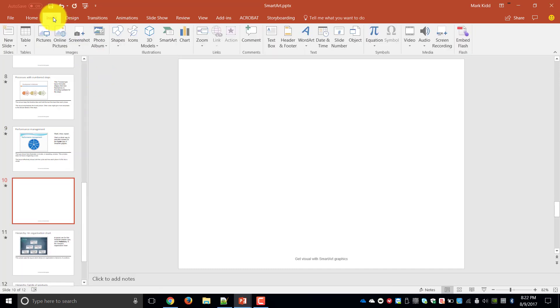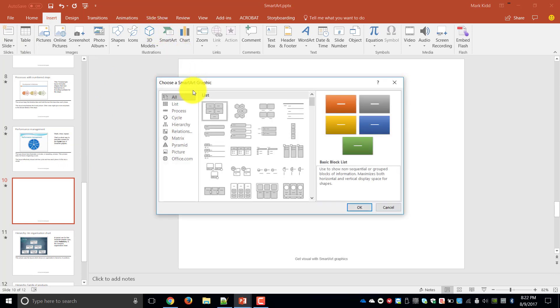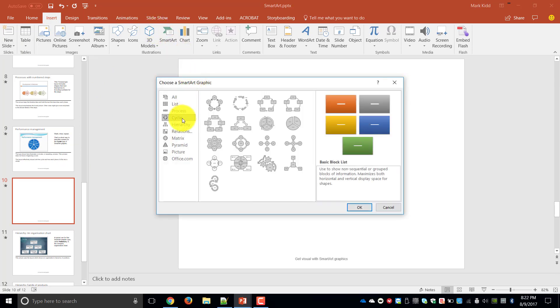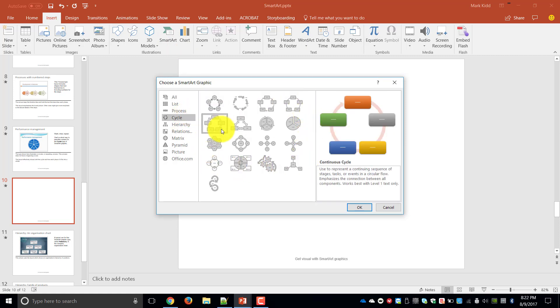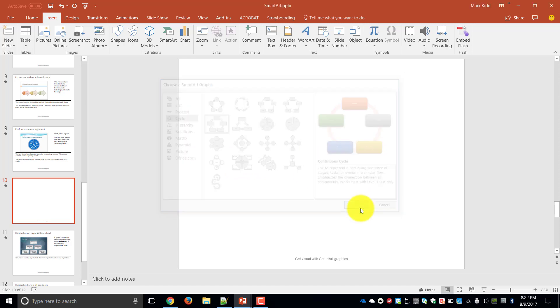I'm going to go to the Insert, SmartArt and I'm going to choose the cycle option. And from here you can choose any of these cycle diagrams and click OK.